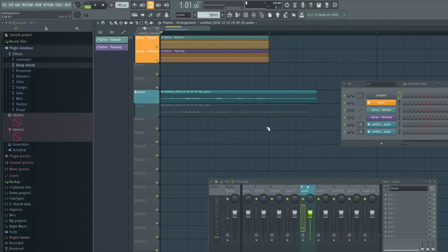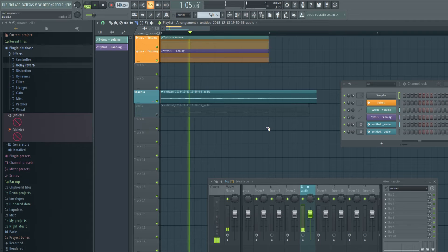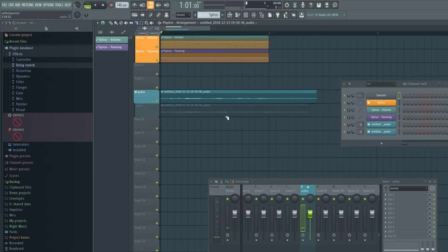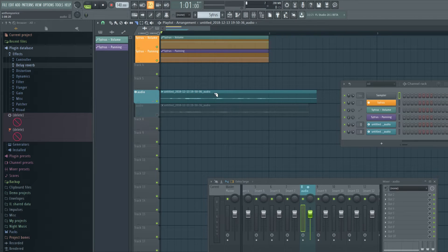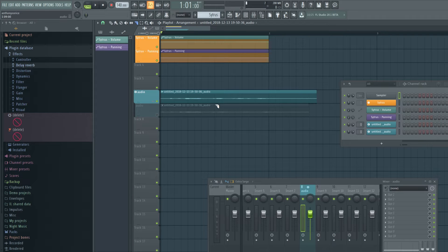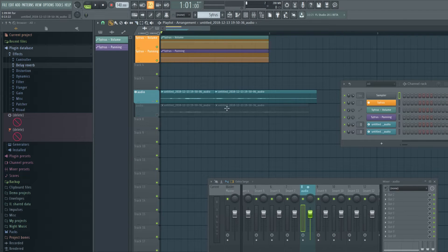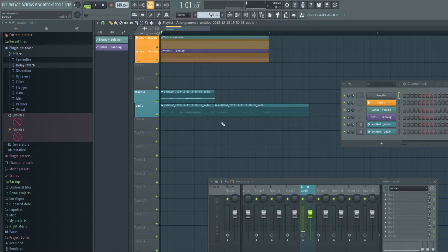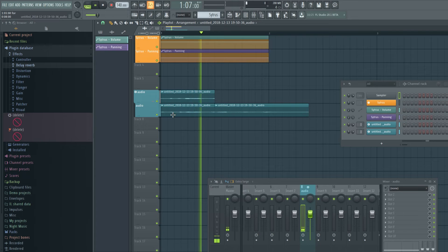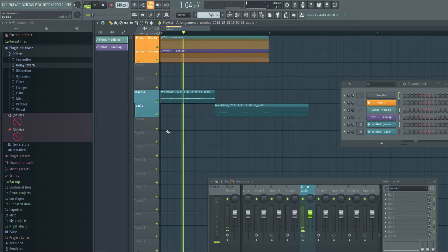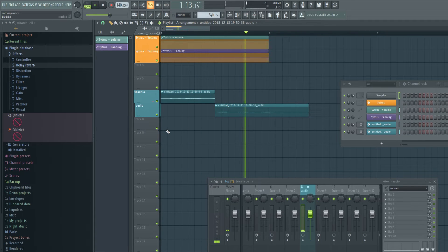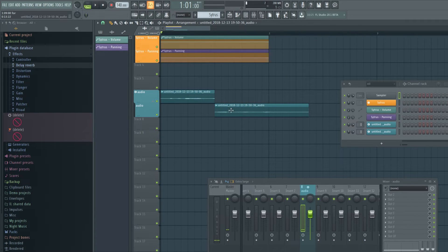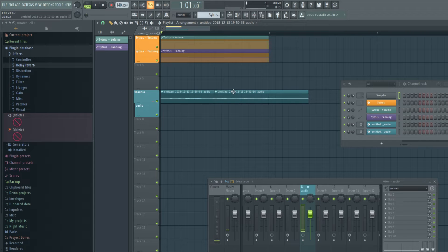And the purpose for this other than organization is you can compile everything into one take. So if I want the subscribe to of the first take, but I want the to PewDiePie in the second take, I can do that. And now I have a new take.